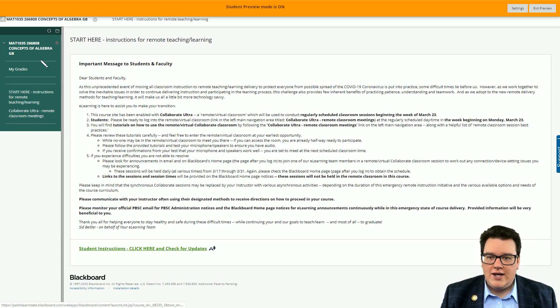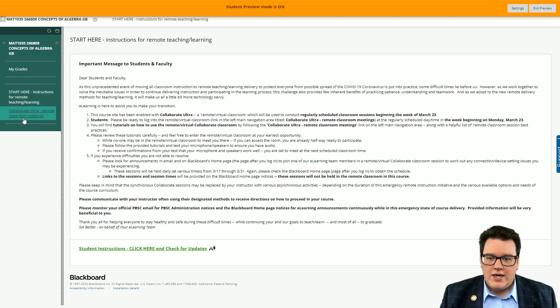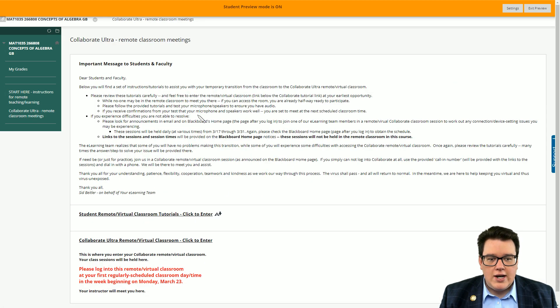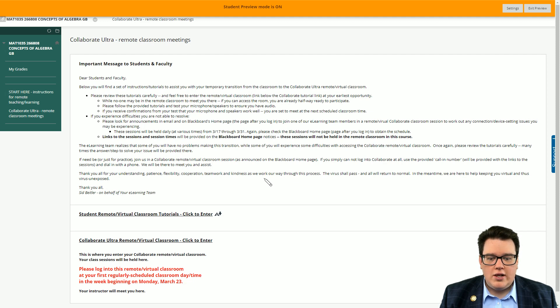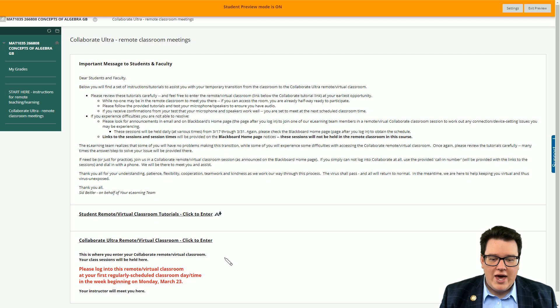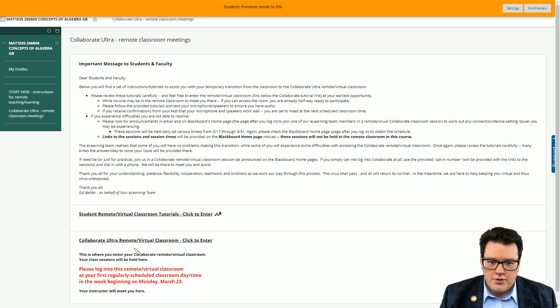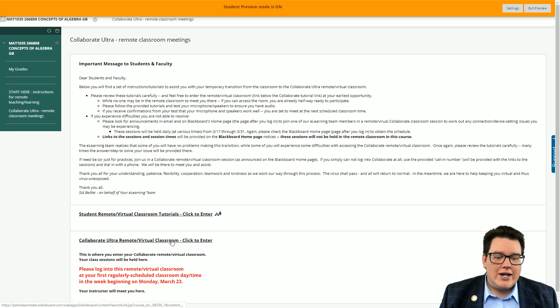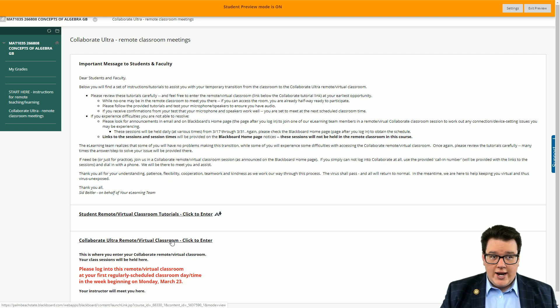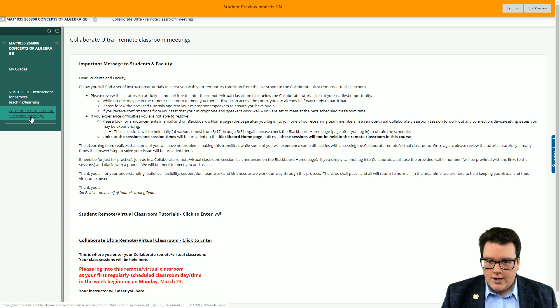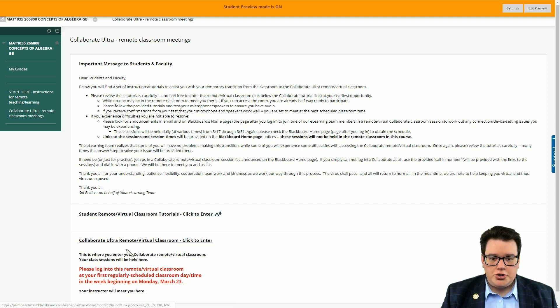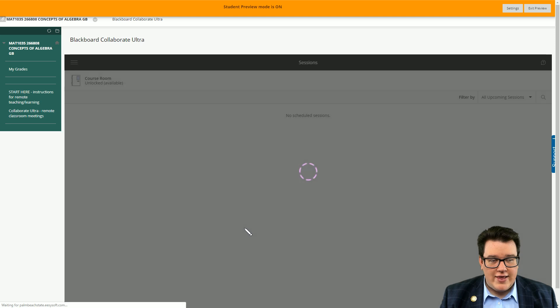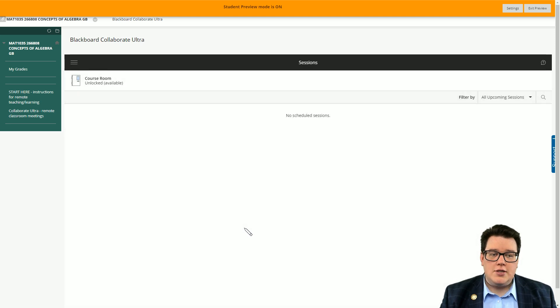The most important part is how to get into the class. You're going to click on the left-hand navigation screen or panel here, the Collaborate Ultra link, and that will take you to a new screen. You're going to want to focus on the part that says Collaborate Ultra remote and virtual classroom. You're going to click to enter, and that's going to put you into the Ultra Collaborate environment.